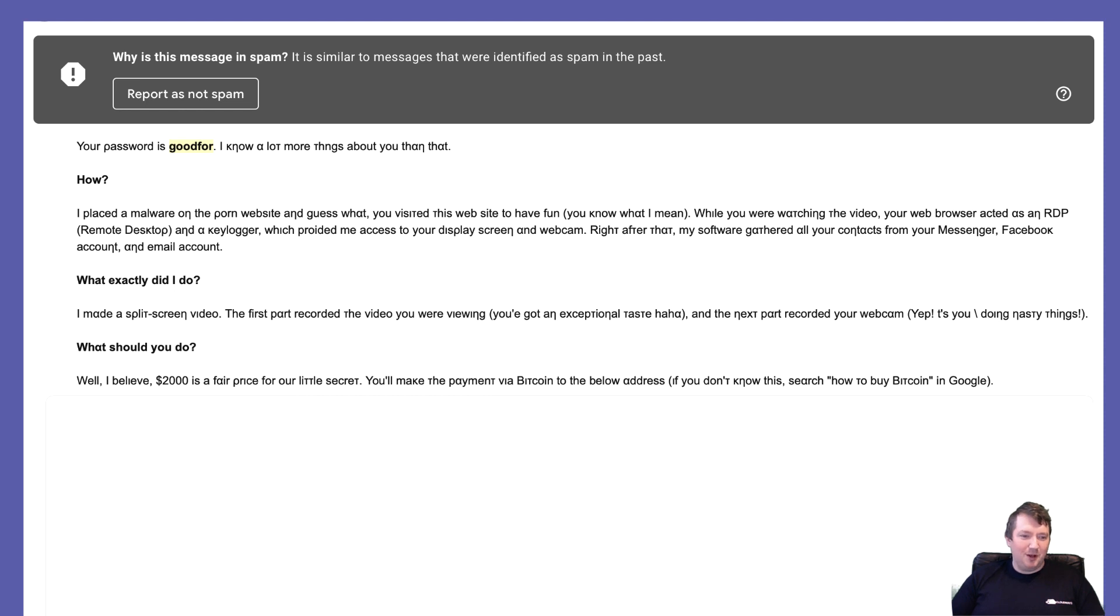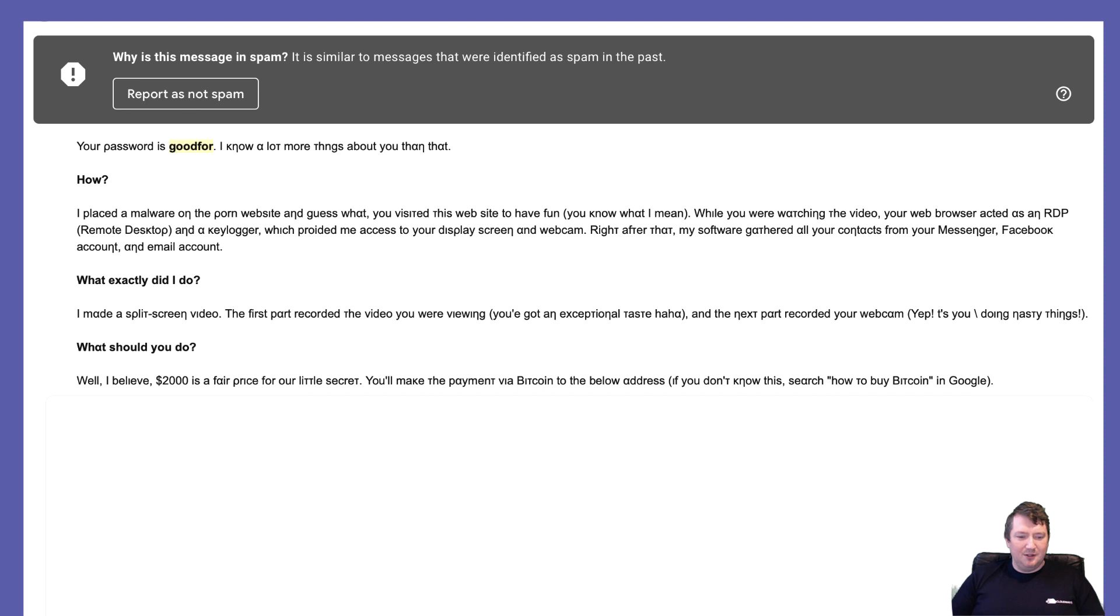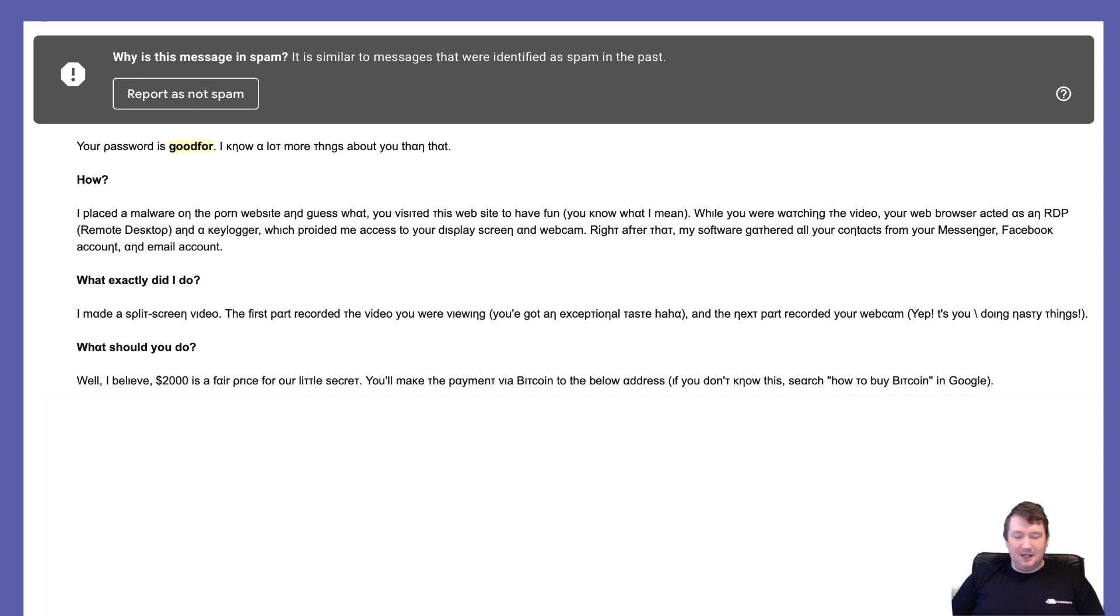What should you do? Well, I believe $2,000 is a fair price for our little secret. I don't think I'd pay two dollars. In fact, no I wouldn't. You'll make the payment via Bitcoin to the address below, and he hopefully gives us his Bitcoin address.